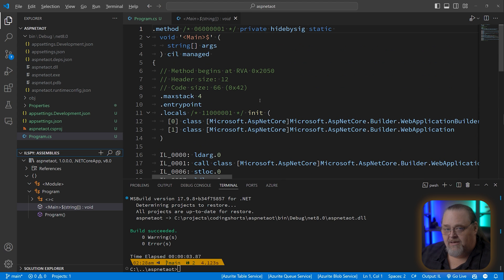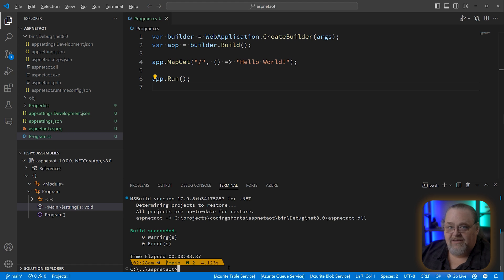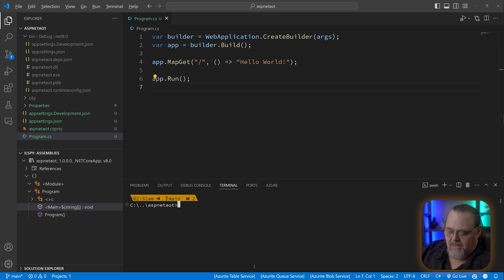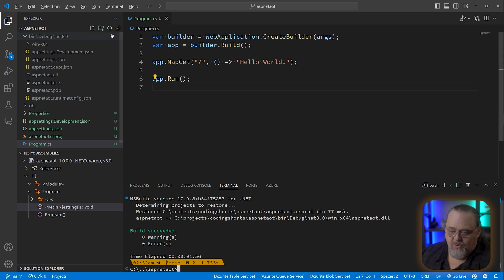The idea behind ahead-of-time compilation is the reverse of JIT — we want to compile it ahead of time instead of having this intermediate format. Something .NET has had for a while that's related is self-contained builds. A normal build contains just our DLL and depends on a machine having the .NET runtime available. We can build with the -sc flag, which builds the application so it has everything it needs to run locally in that folder.